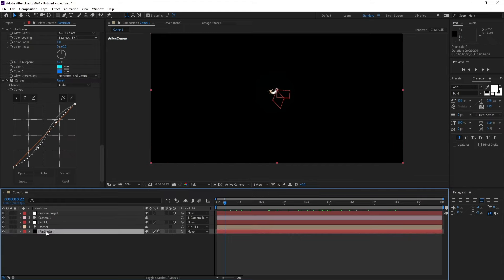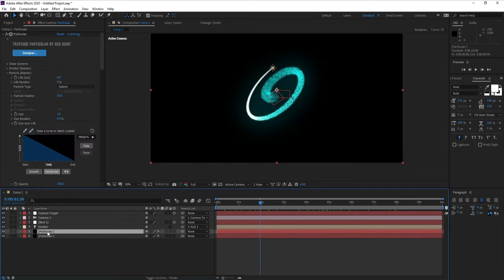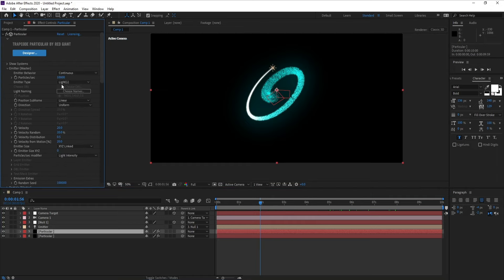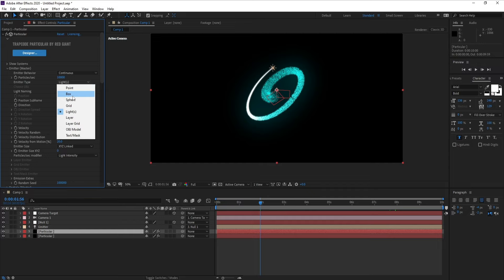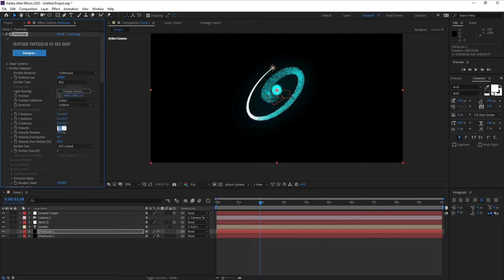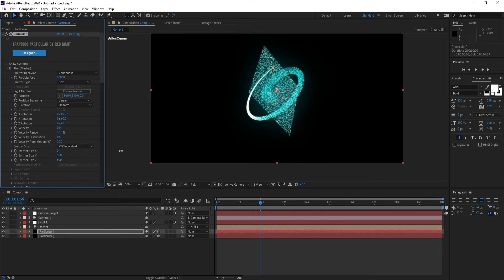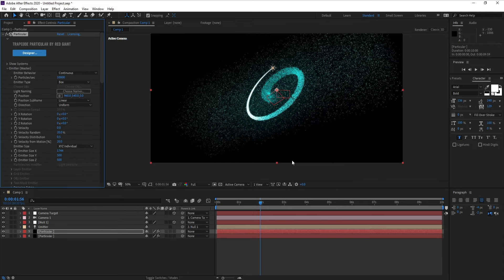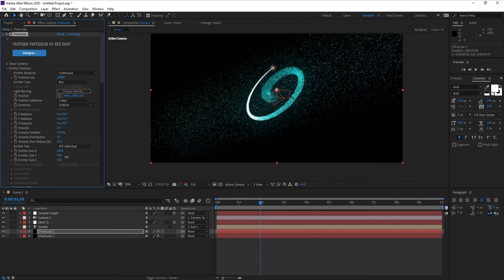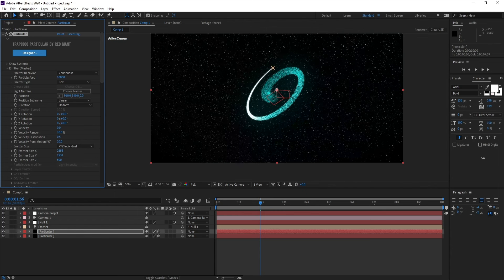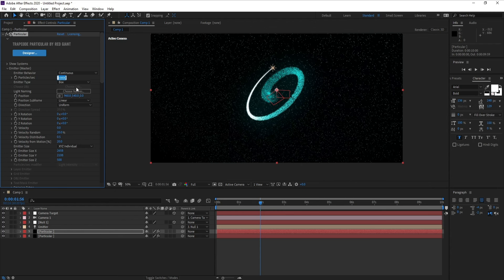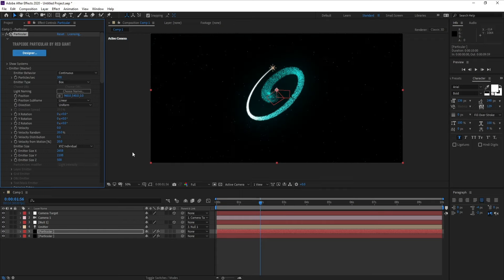Now go to the Particle layer and press Ctrl+D to duplicate it. On the copy, go to Emitter settings and change the emitter type from Lights to Box. Remove any velocity, and change Particles Per Second to around 300 or 400.